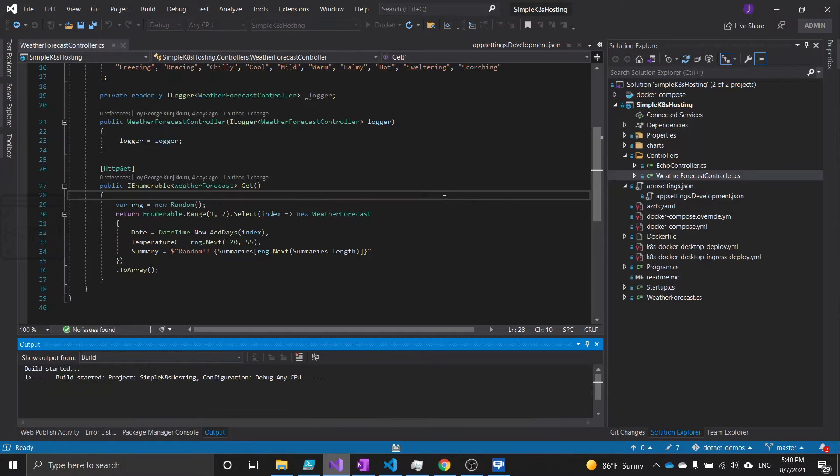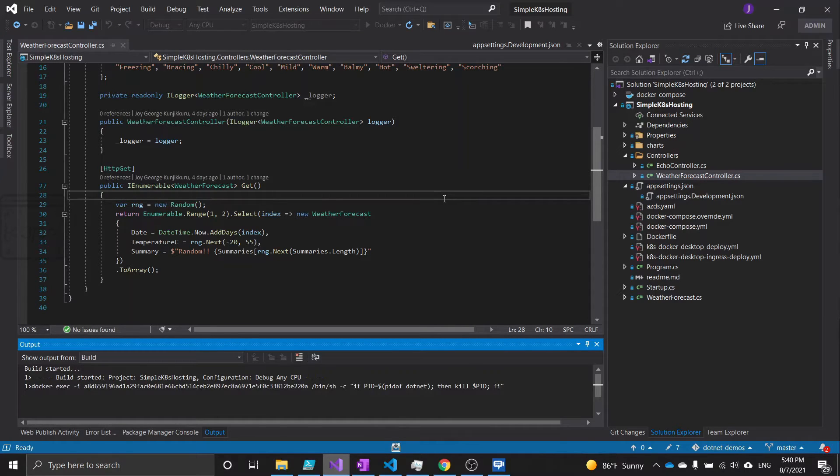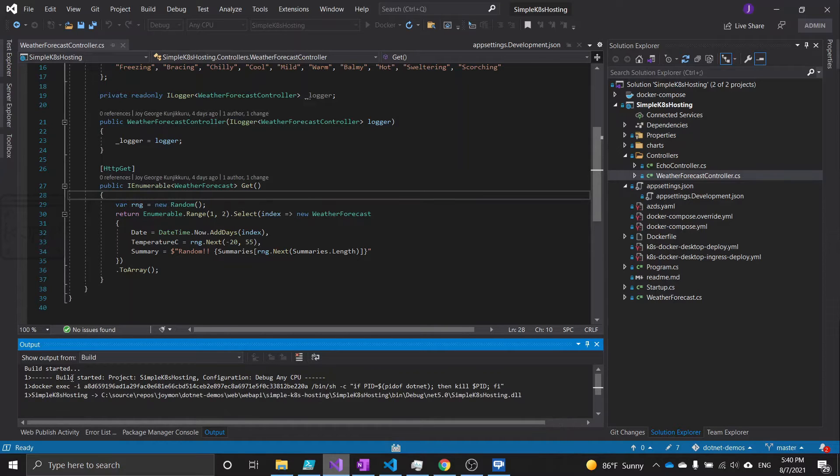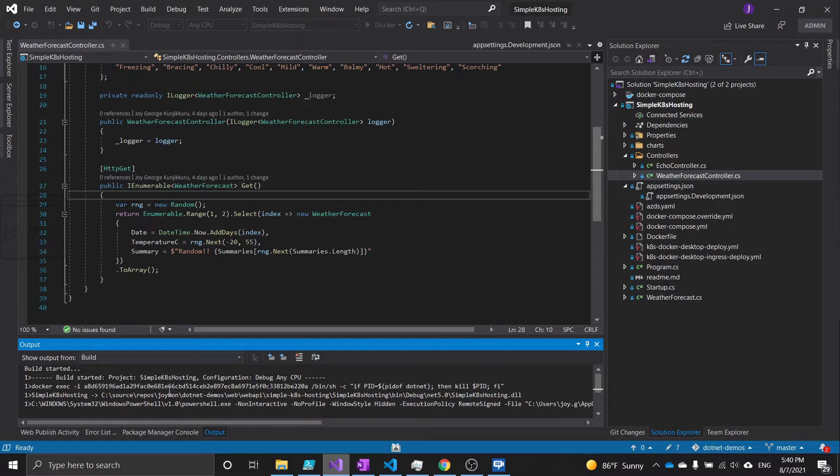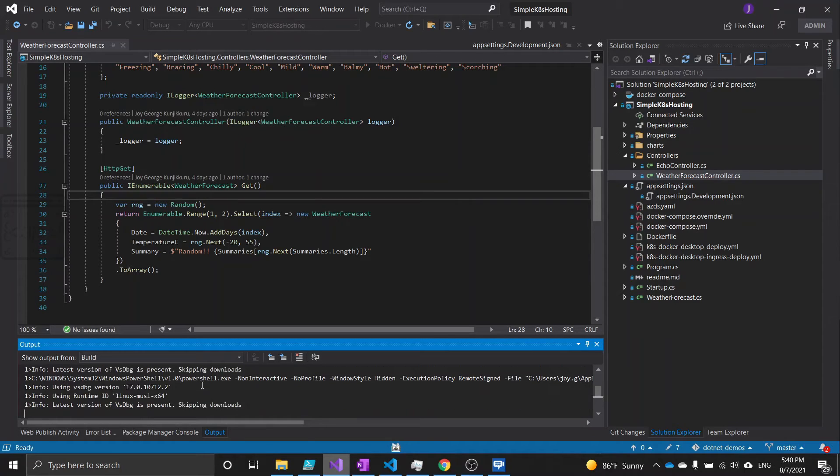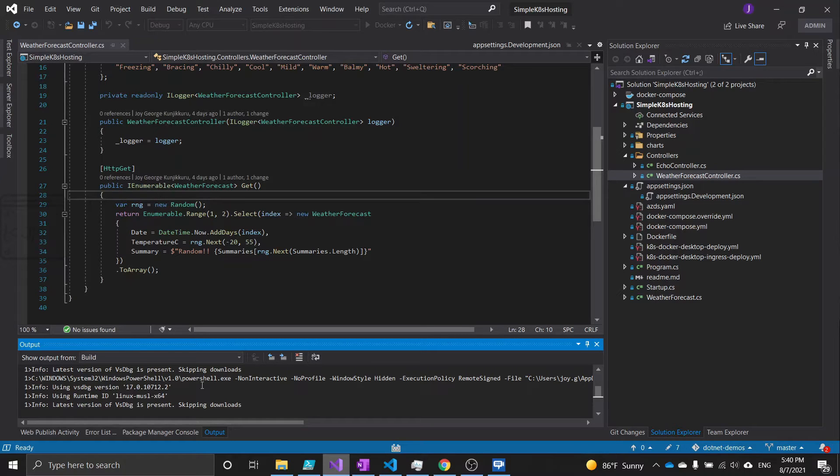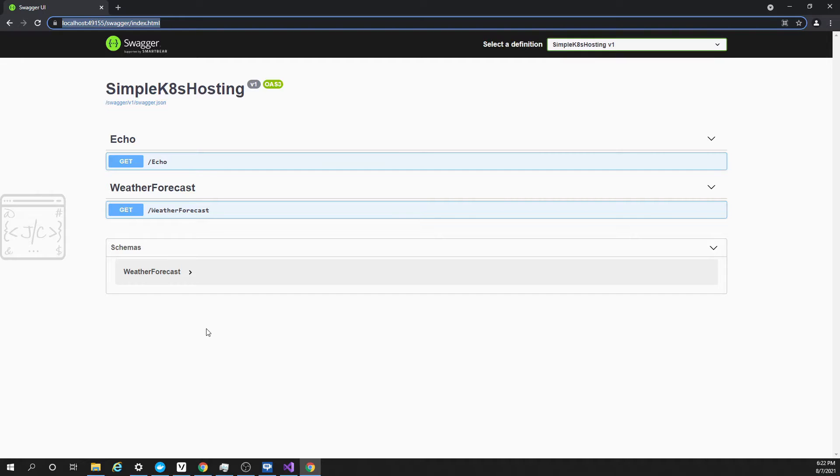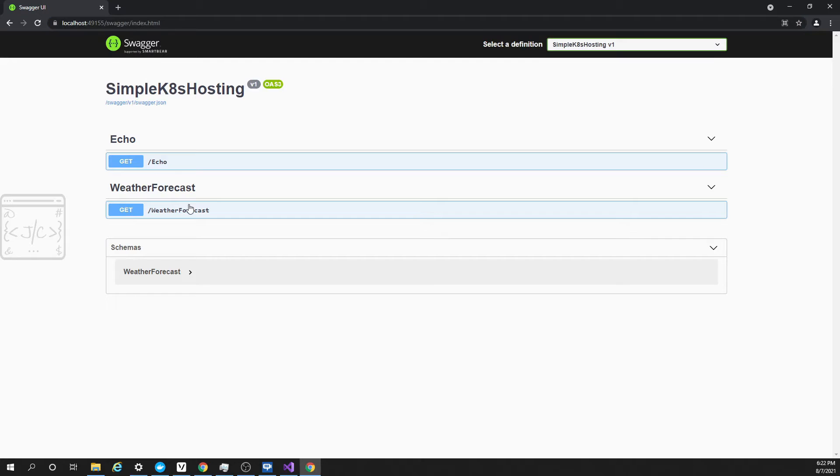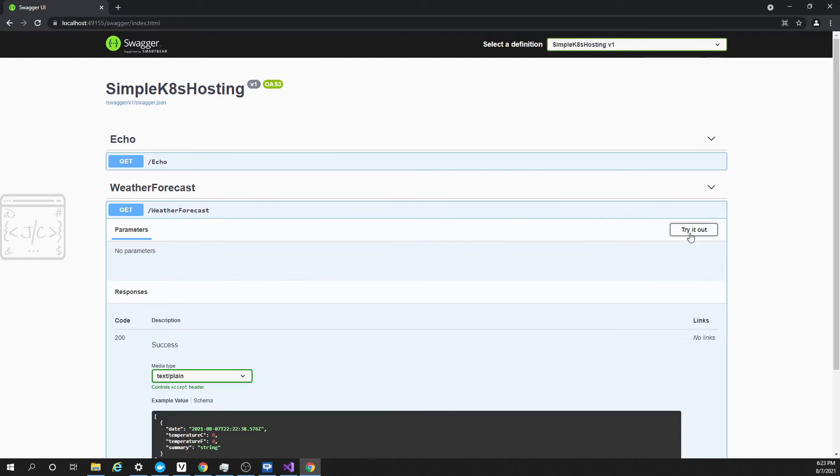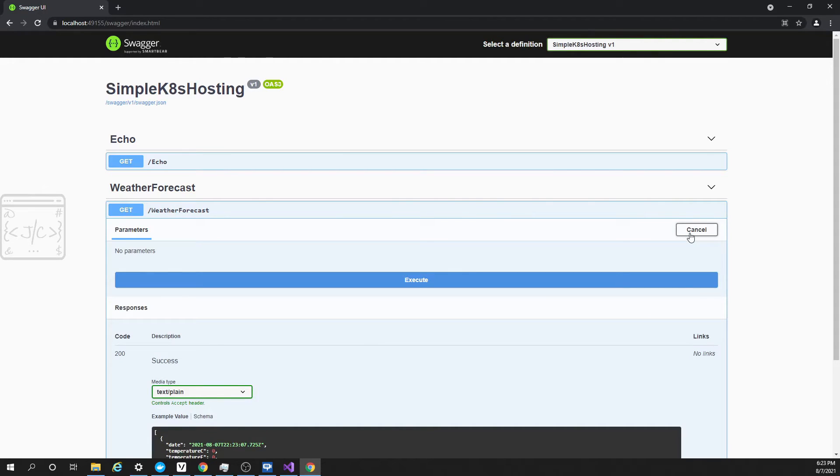Let us run the application using Docker. Note that this is not using Kubernetes. This is to make sure that the application is running locally using Docker Desktop. You can see in the output window, it is creating the docker image that will be used for running the application. This will open the application in the browser pointing to the swagger file. This is the swagger page and from here let us execute the weather forecast API. Click on it and try it out.